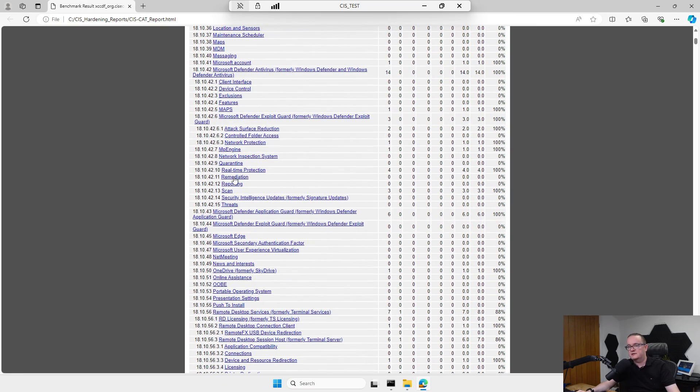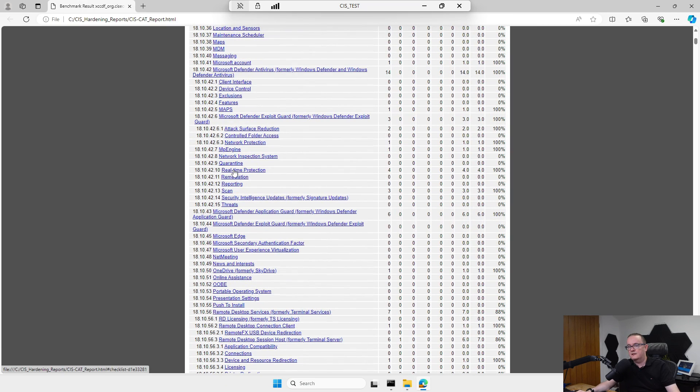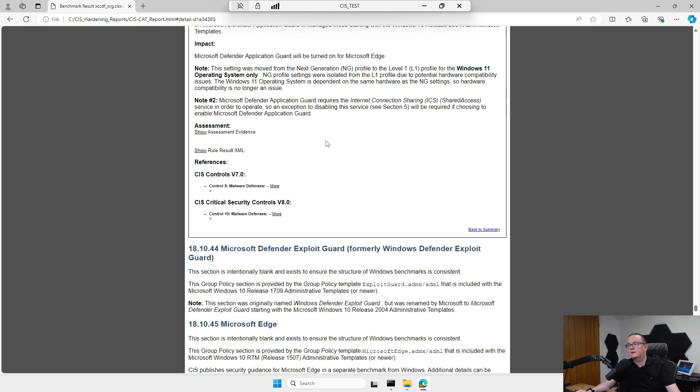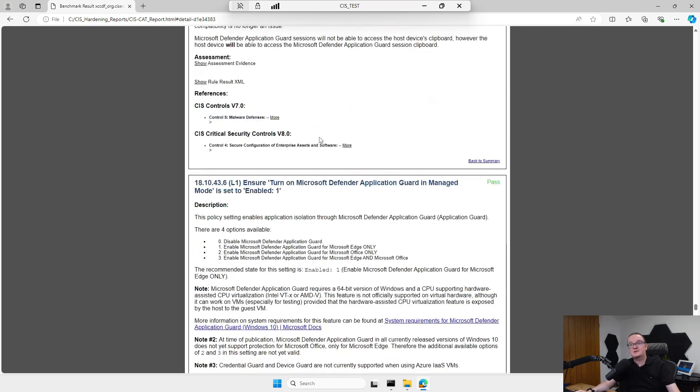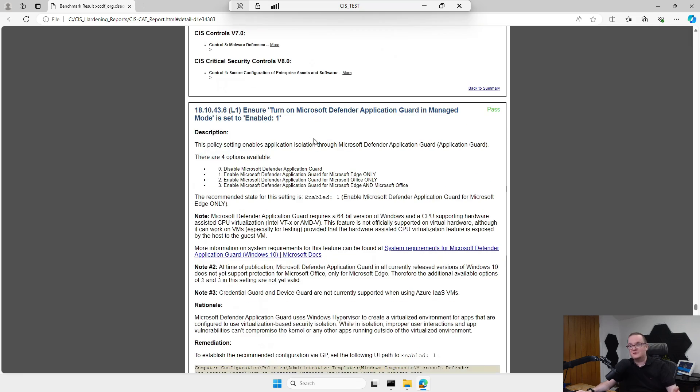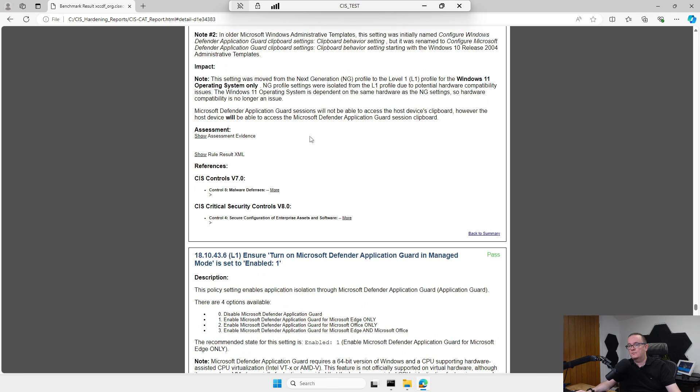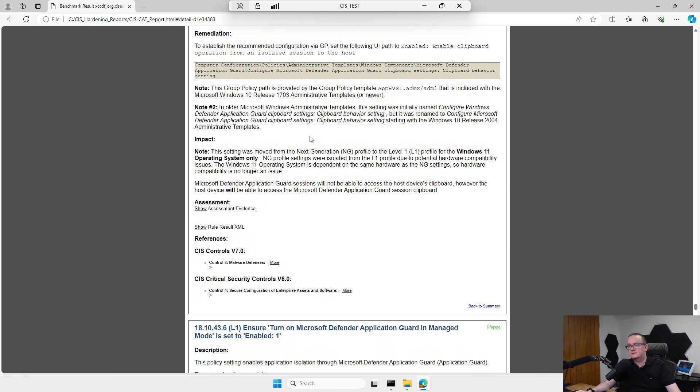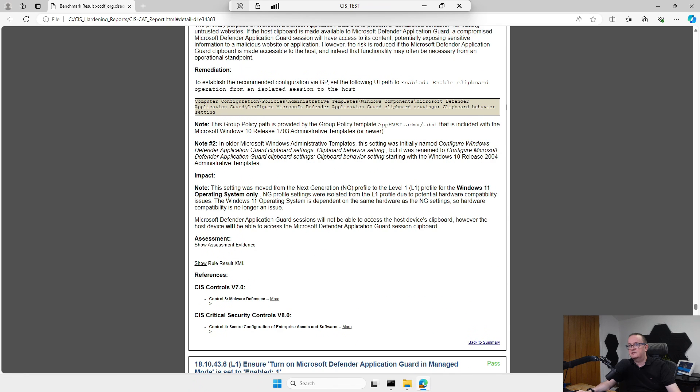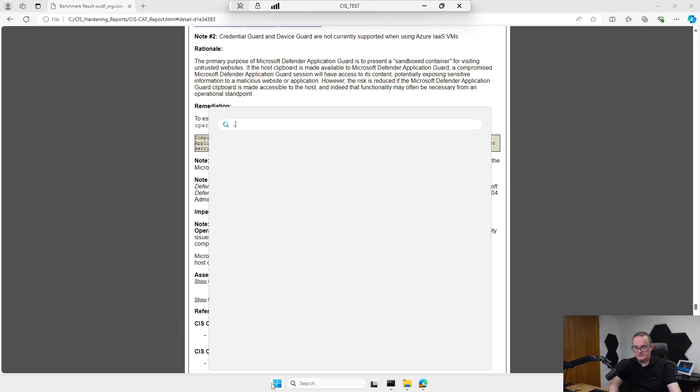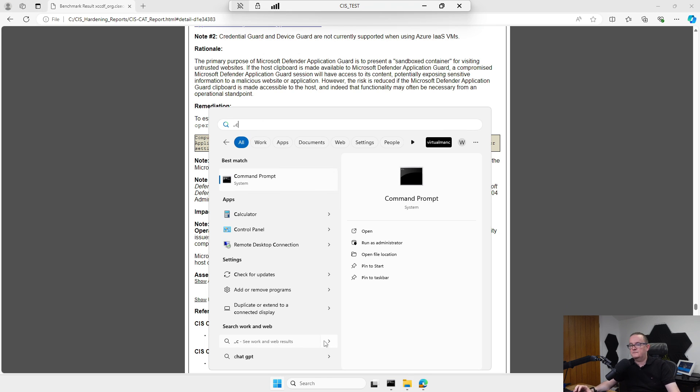If we click on, I don't know, real-time protection for example, it tells us which settings have been applied to the machine, which is quite useful. Let's actually go and prove that. If we pick one of the settings, we go to Computer Configuration.